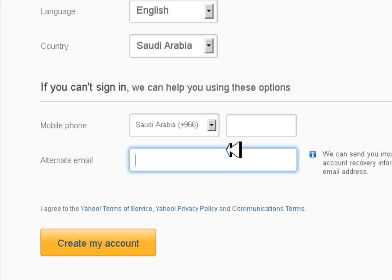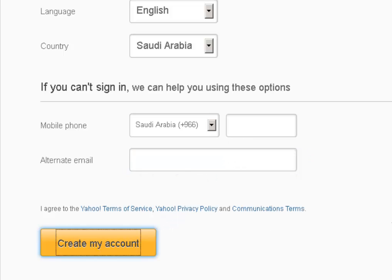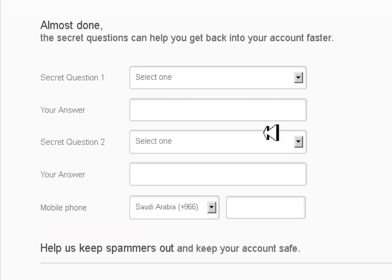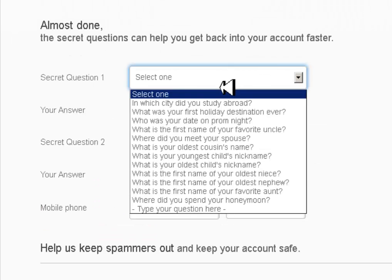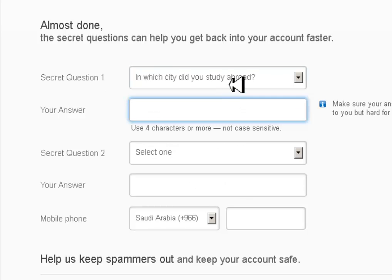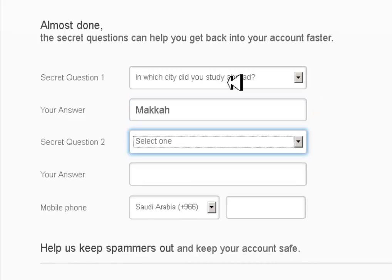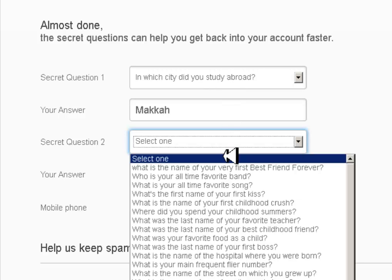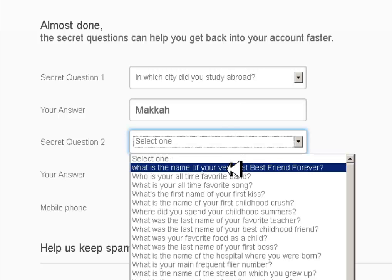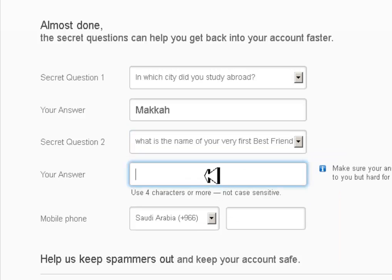I need an alternative mail but I don't want to put it. If you can't sign in, there are recovery options, but I don't want either of those. For the city where I studied, I'll say Mecca - actually, this is the best city in the world. For best friend's name, I'll fill that in too.